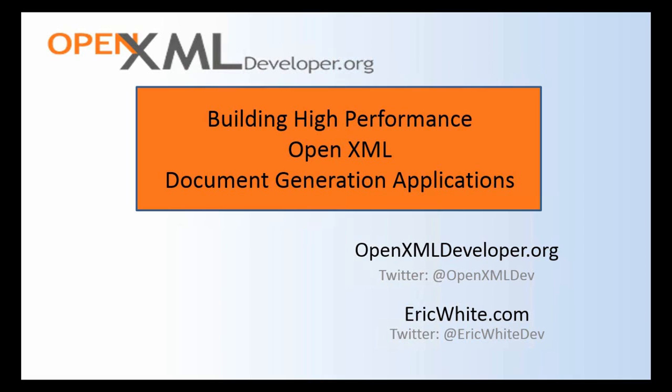They've written an OpenXML program that generates very nicely formatted statements. It reads information from their database and generates the OpenXML documents so that the statements look exactly as they want them to. And then they use one of the various varieties of ways where you can print those OpenXML documents to an ultra-high speed printer. Or in some cases, maybe they simply just convert to PDF and send the PDFs through email.